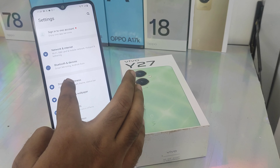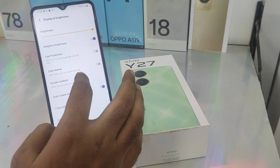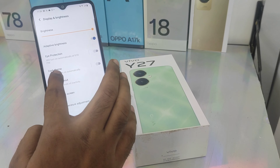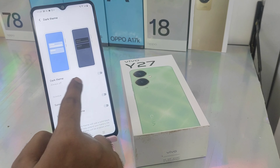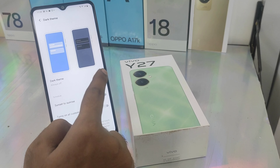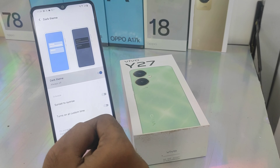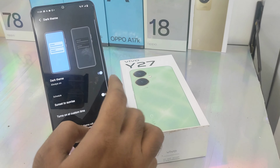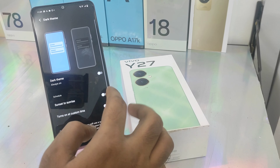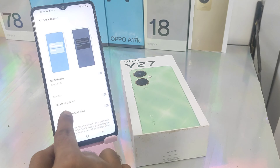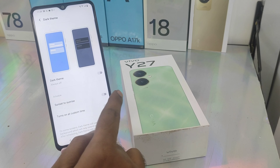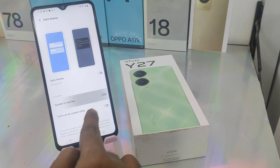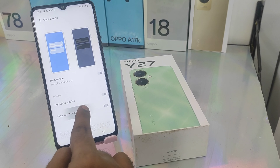First thing, if you want to open your phone, click the dark mode. If you want to check the dark mode, you will see the dark mode setting with the time.